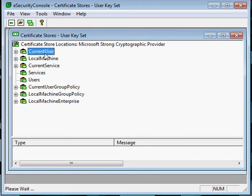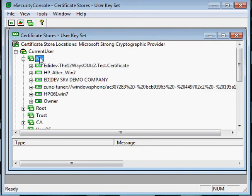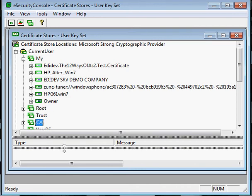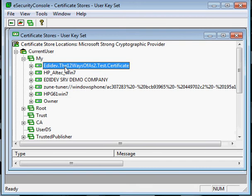By default, most certificates installed on workstations are under current user, my path of the certificate store. If you don't find your certificate here, expand the other folders on the current user to find it. When you find your certificate, expand it so that you can see its properties.